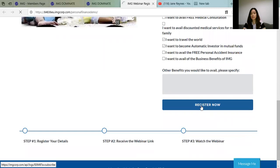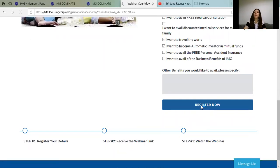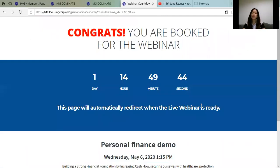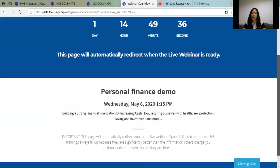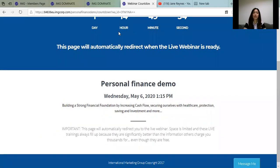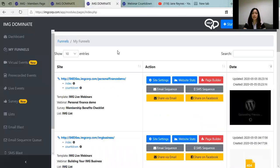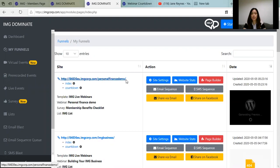When you register, you will receive emails — a sequence of emails. It says 'Congrats, your booking for the webinar' — here it shows 1 day and 14 hours. We can go back to our funnels. Under Personal Finance Demo, you can also check the email sequence.